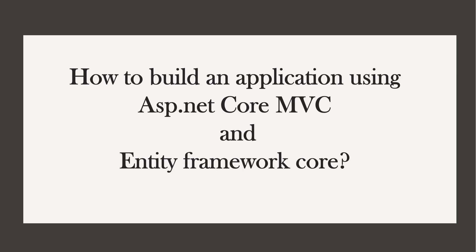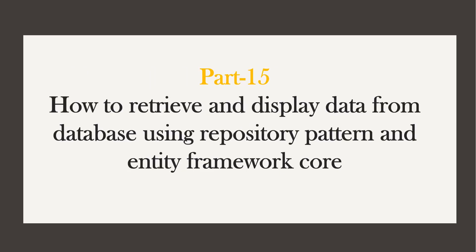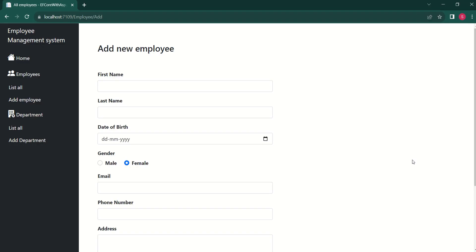Hi, this is Sahana. In this video, we are going to retrieve data from the database and display it on the view. In our last session, we completed adding employee and adding department to the database. In this video, we are going to get employee and department details from the database and display that data.